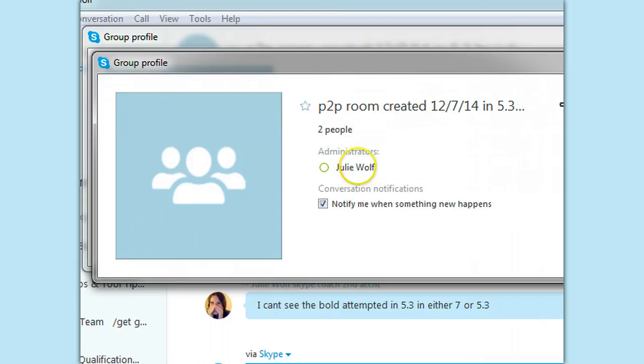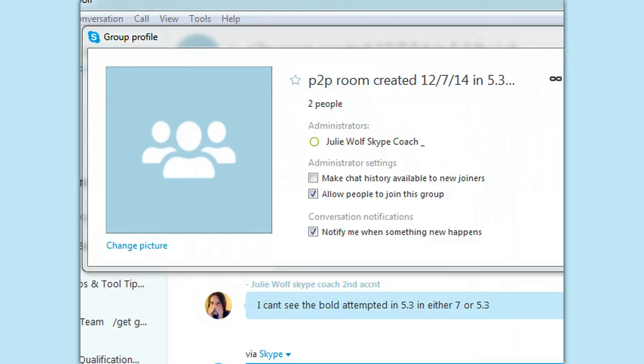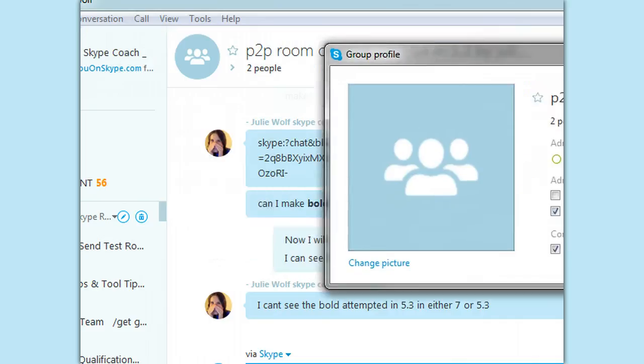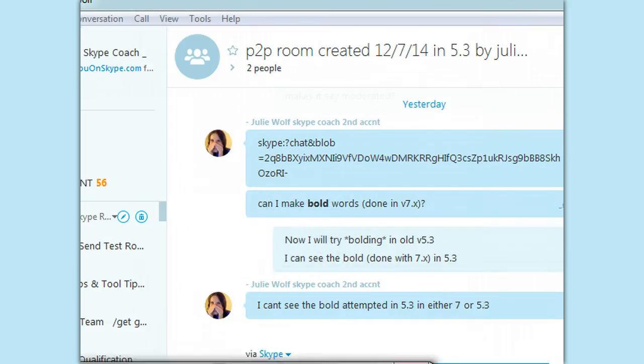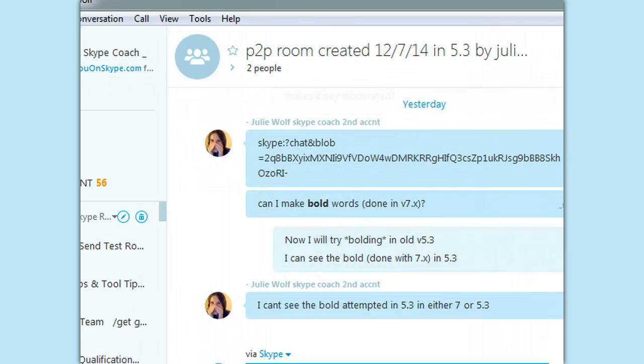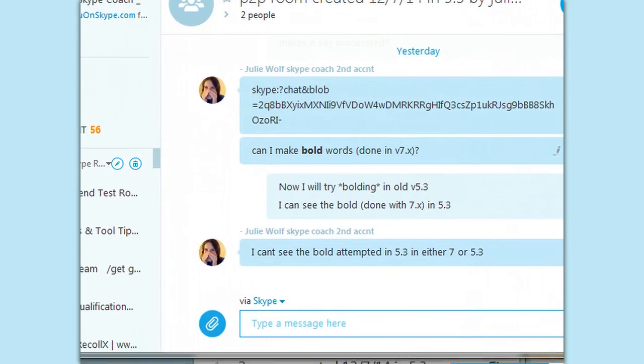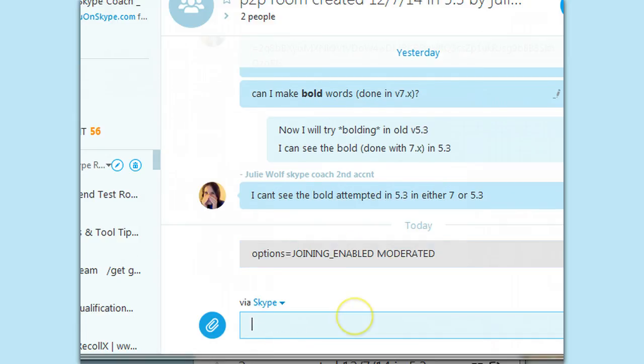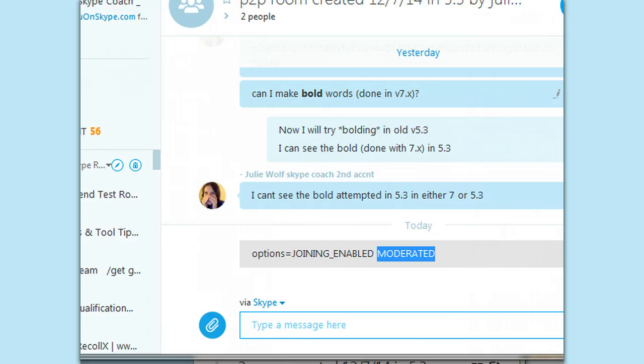This is a user, not this account. So let's test my, see if we can get moderated. Where should I put that? Moderated to show up in the options. Slash get options. Moderated. Ta-da!